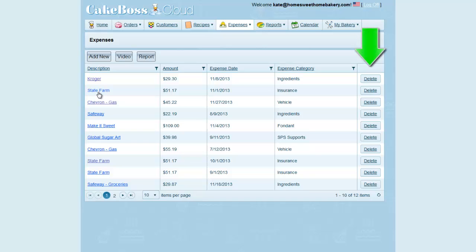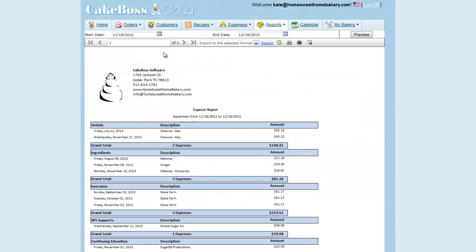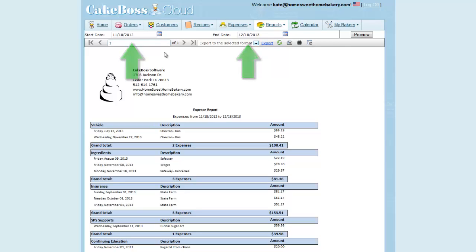You can run a report to see a list of all expenses within a given time frame. Click the Report button. The report's default date settings are from one year ago to one month from now, but you can use the calendar picker to pick any date range. Select your desired date range and click Preview to refresh.